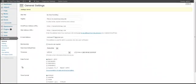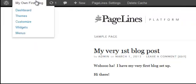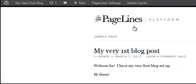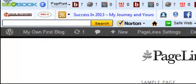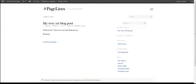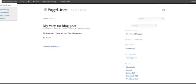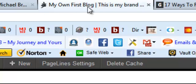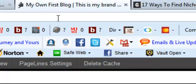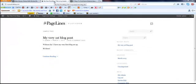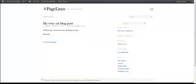Now let's take a look at the changes we just made on the main site. The title bar now says 'My Own First Blog,' which is what we put in for the title, and it also pulls in the tagline 'This is my brand new blog site.' That makes your site look more professional.